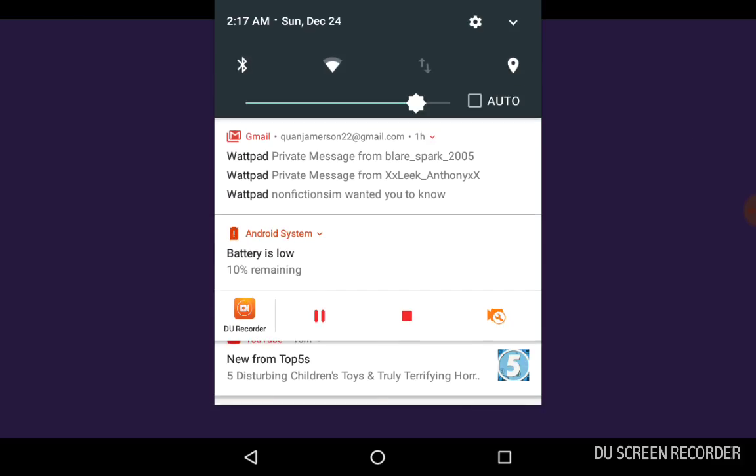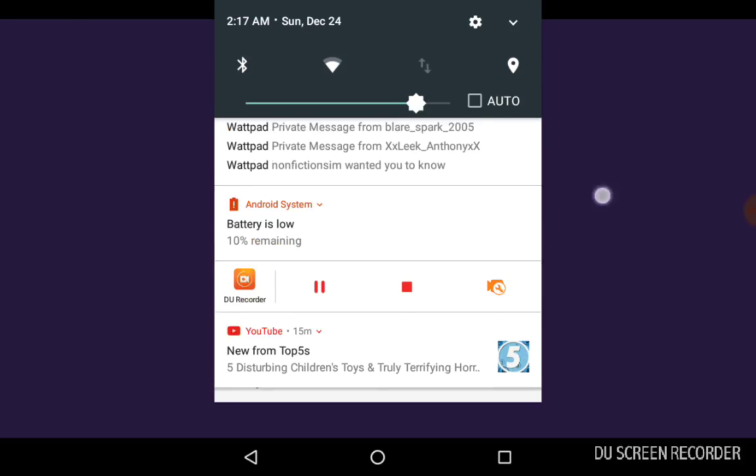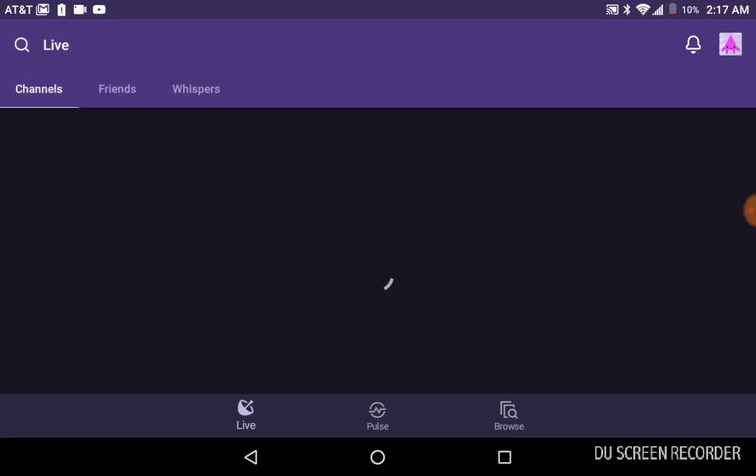You get to do live screens and stuff like that. I might have to delete this app and restart it because it's taking a long time to load.